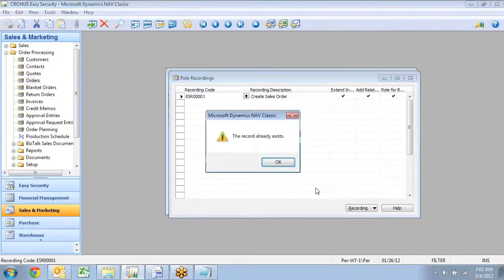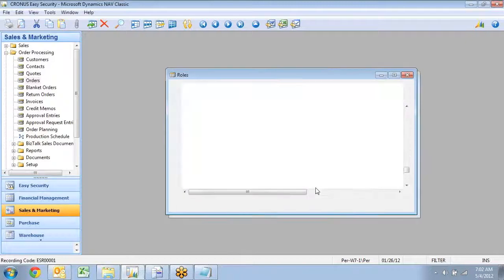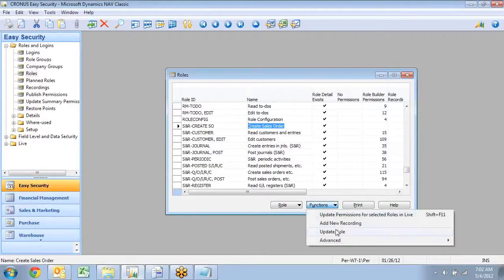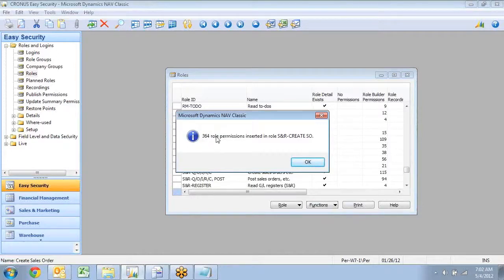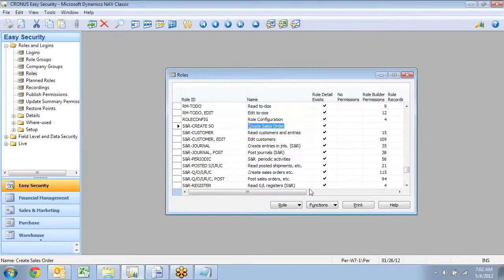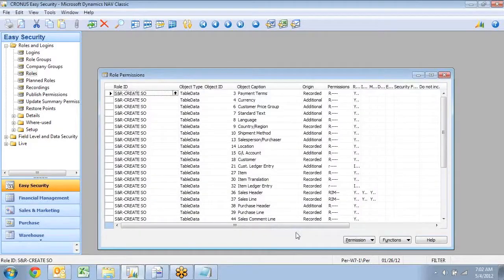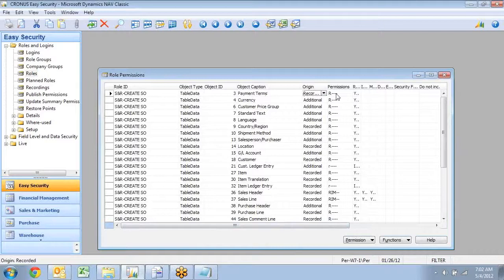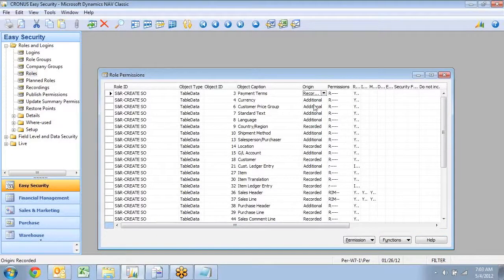And if I go and update my role now, as I have added my recording, my 240 permissions suddenly turned into 364. So if I actually go look at my permissions now, I can see I have some of them out here say recorded, like the payment terms, and I probably also had my item ledger entry down here. But I have a lot of them saying additional.